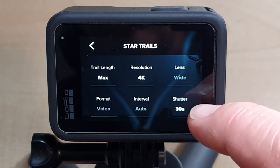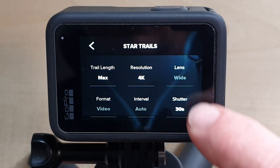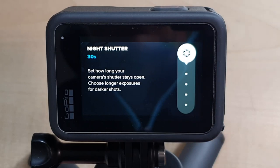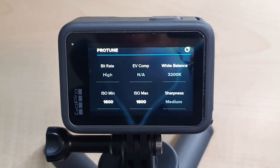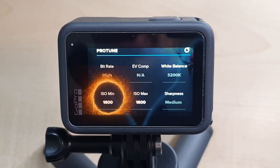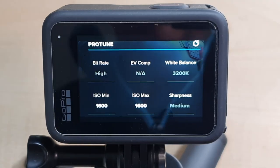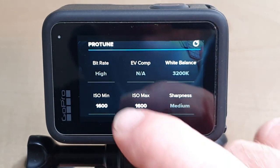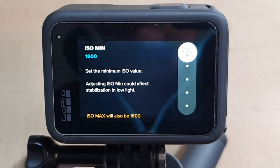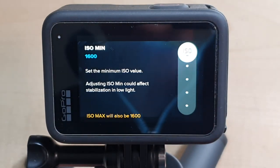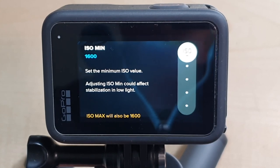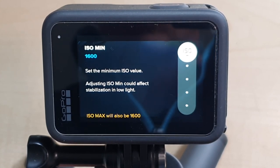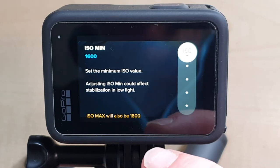Scrolling down, the shutter is currently set to 30 seconds by default, which is very easy to change if you wish. Within the Protune settings there are a few options that are grayed out, but one of the ones that you can affect is the ISO. The default value for ISO is 800, which is pretty good for shooting in low light, but the highest light sensitivity you can choose with this setting is 1600. We're going to use that tonight when we're shooting Star Trails.